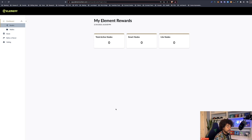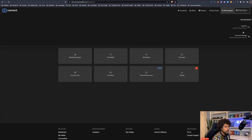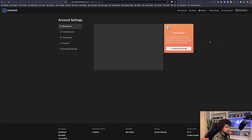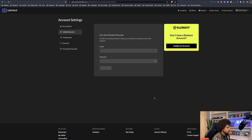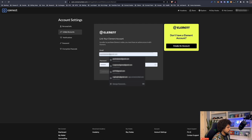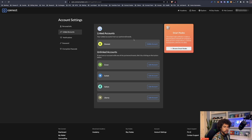The next step is to go back into Connect United, link the Element account to Connect United, buy some nodes, and get them running. In Connect United, go to the top right next to your username and click account settings. On the left side menu you'll see 'Linked Accounts' — select that. Element is what we're concerned with today. Go ahead and log in to link the account — simple as that.